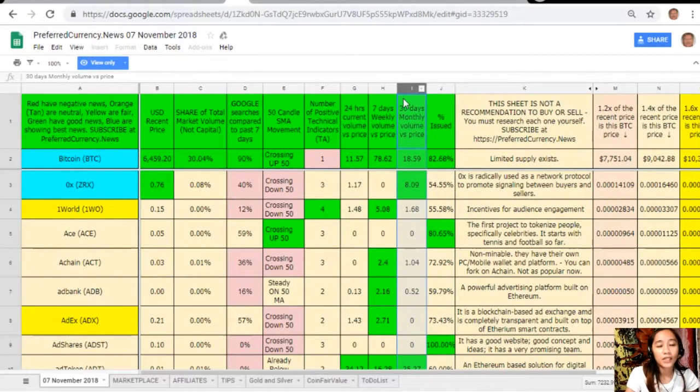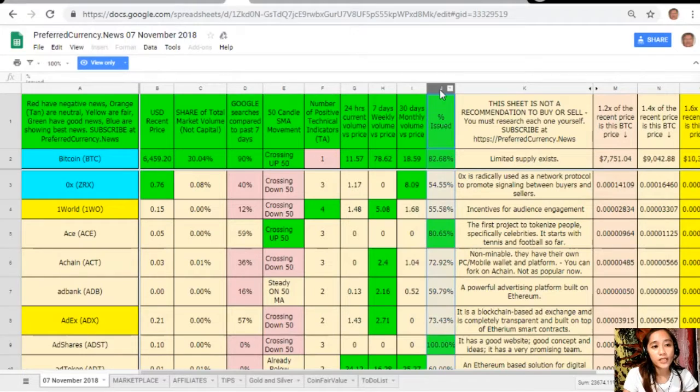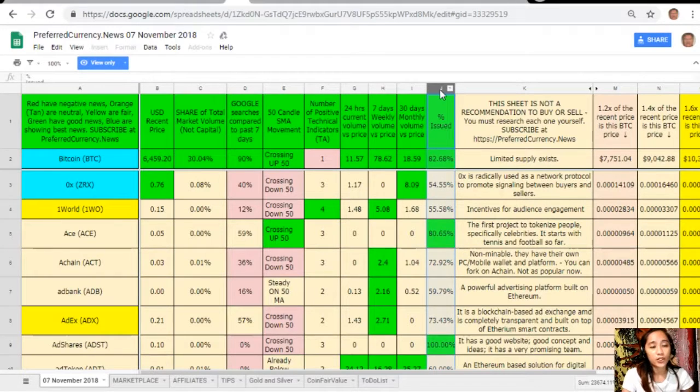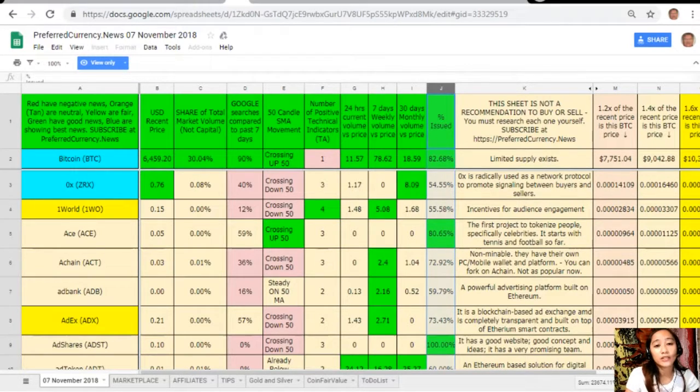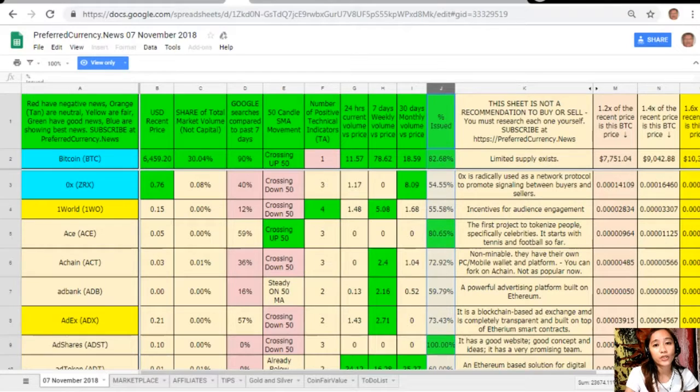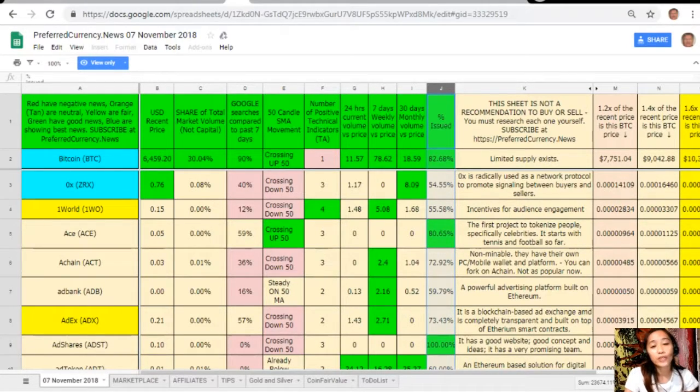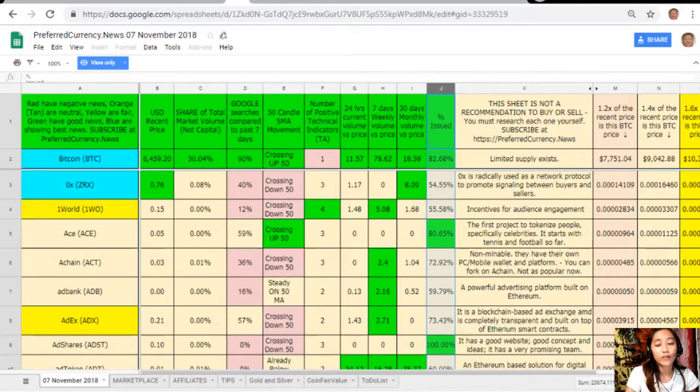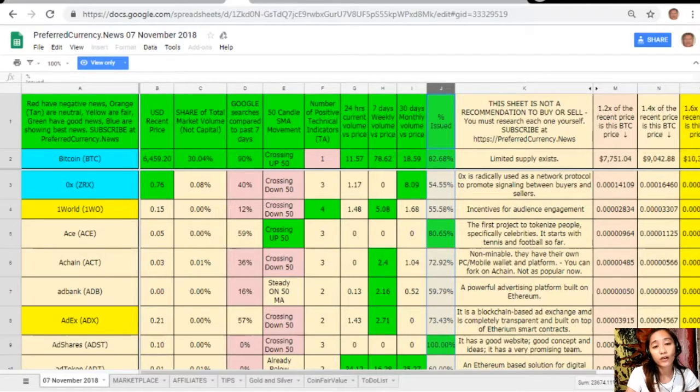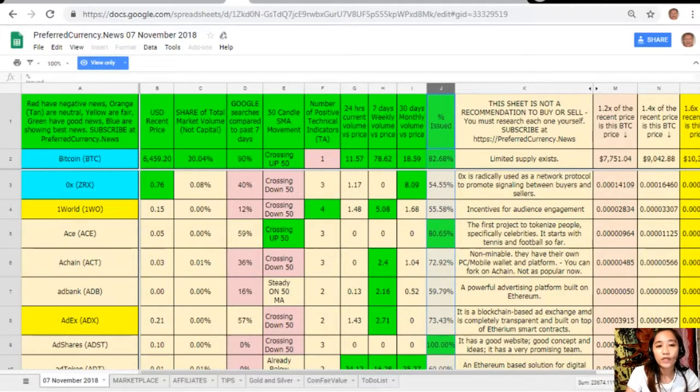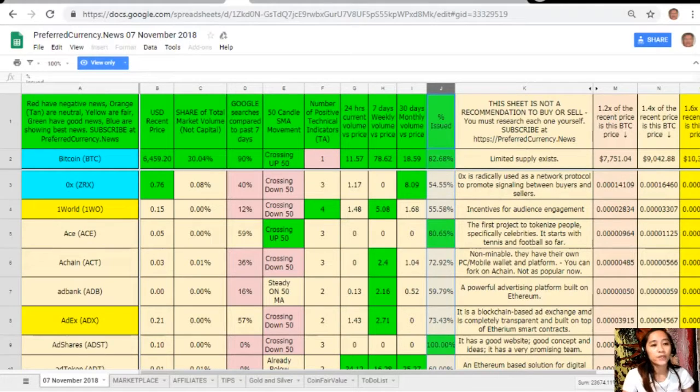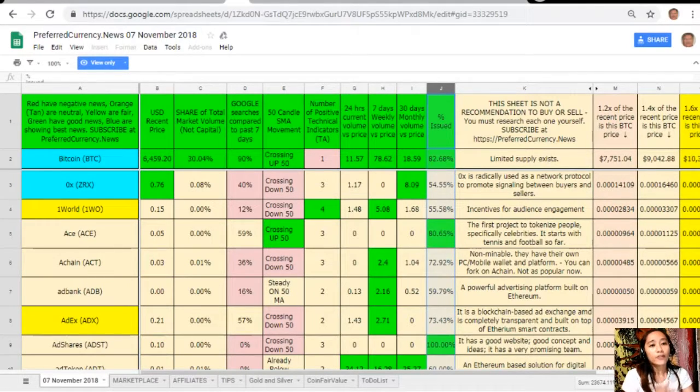On column H, seven days weekly volume versus price. On column I is the 30 days monthly volume versus price. On column J is the percent. You should now take note that this sheet is not a recommendation for you to buy or sell crypto but if you decide that you would like some, always consider offering about 20% below the current market price whenever you place by limit orders.